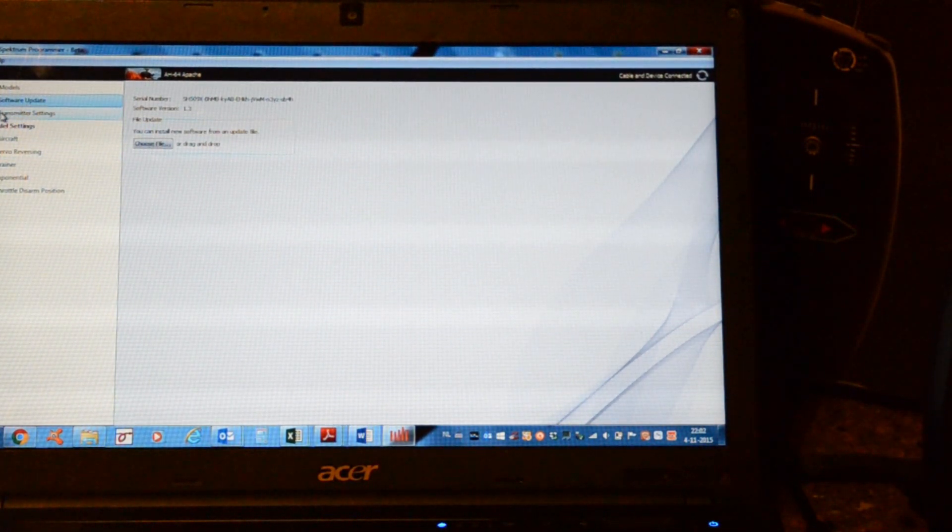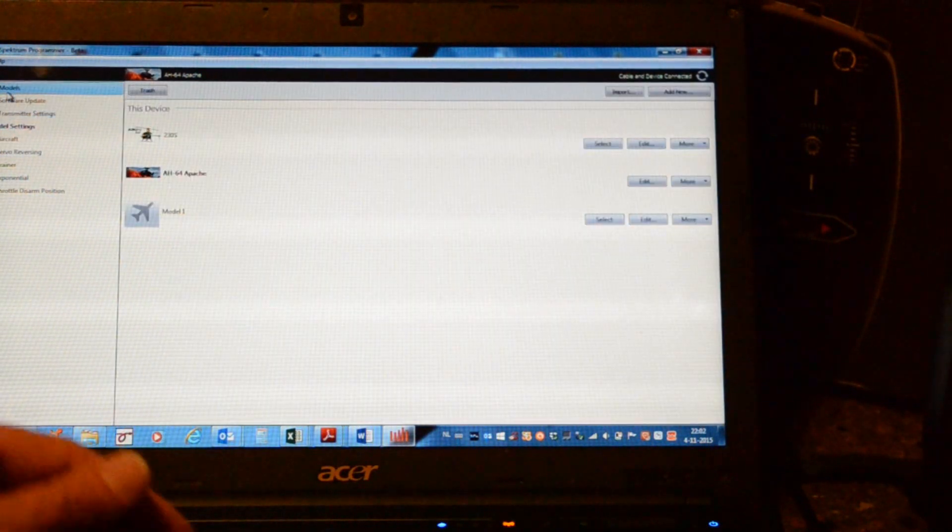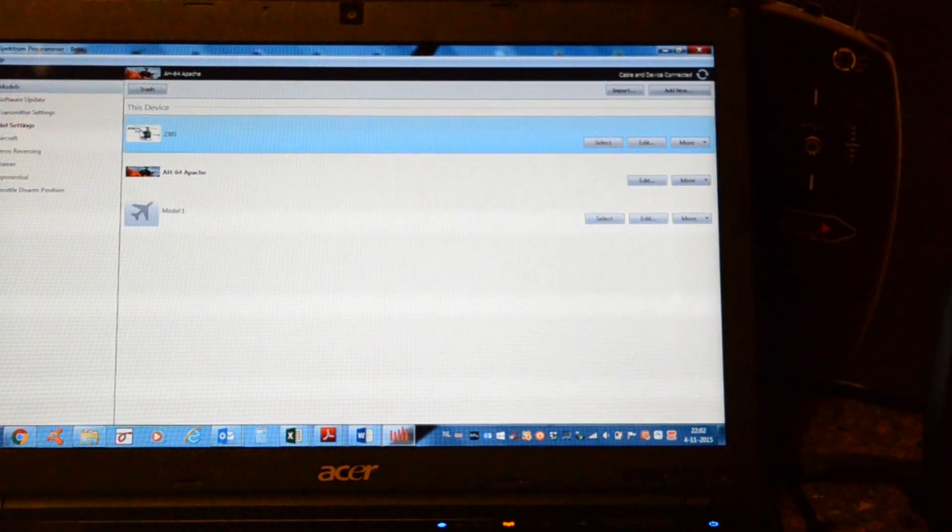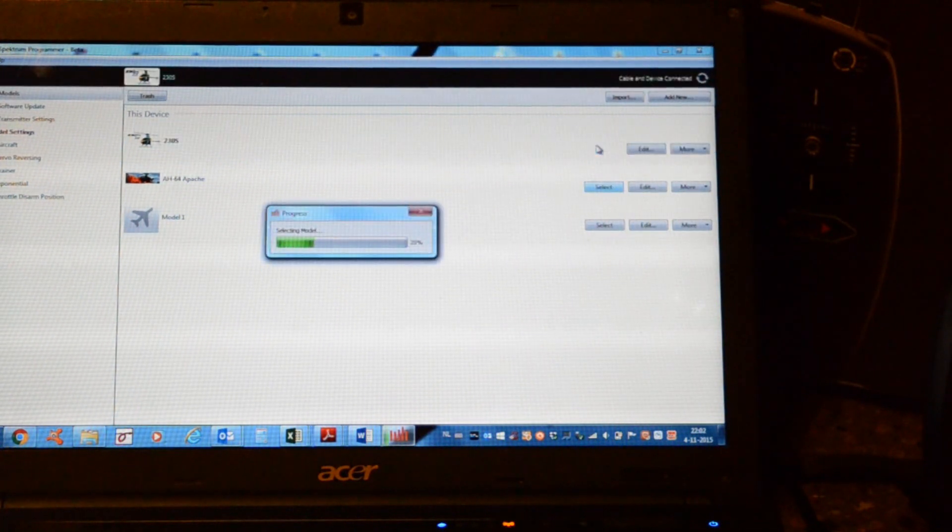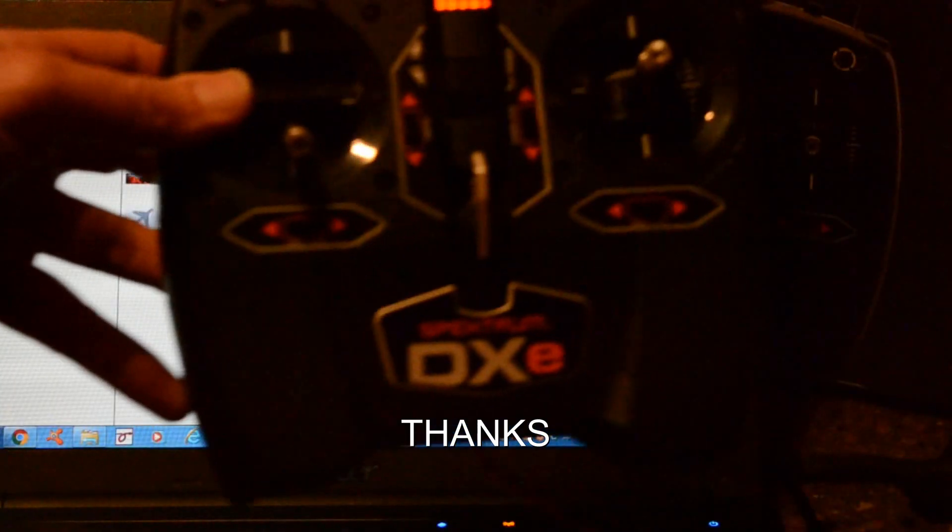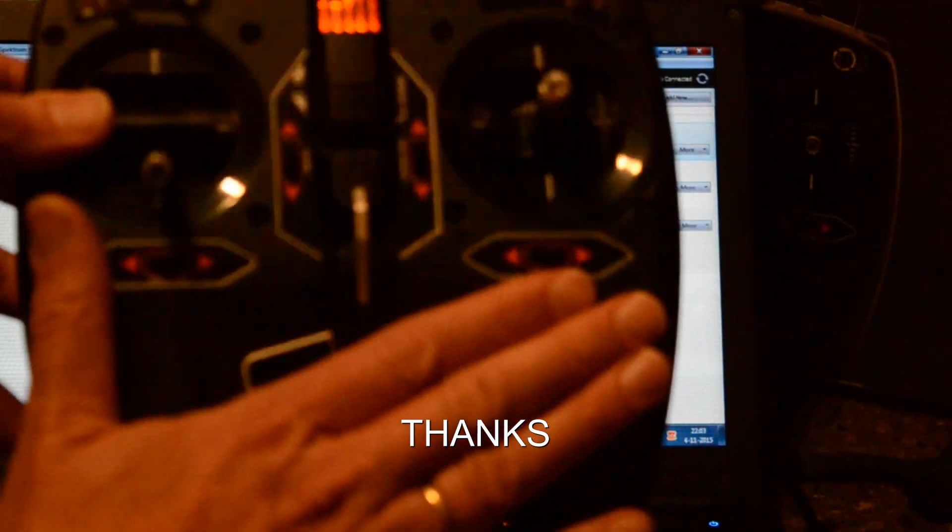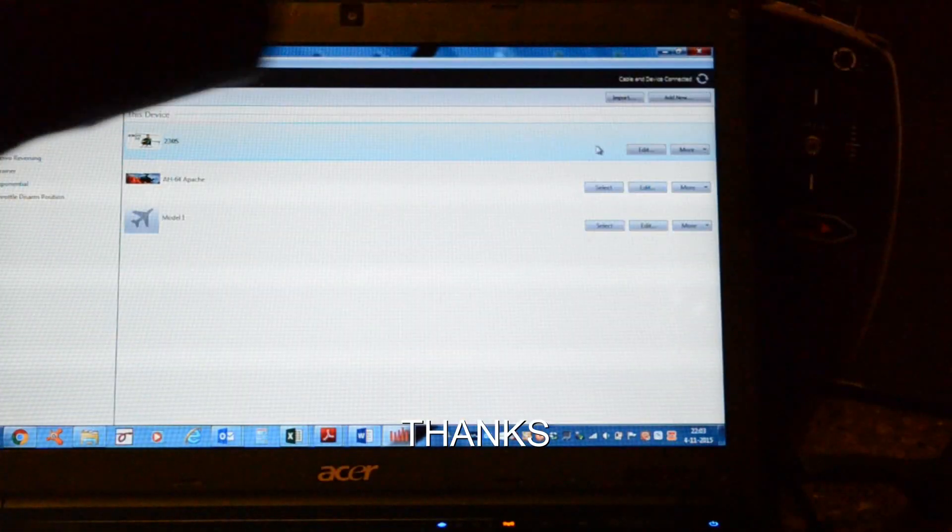And again, we go to models. And we'll choose the 230 again. Select. And all the programs of the 230 are pre-programmed in the DXe now.